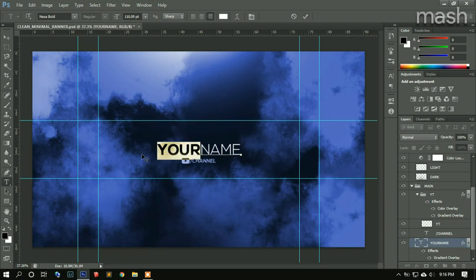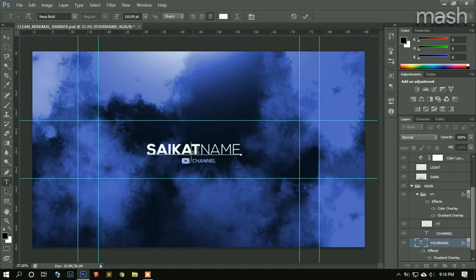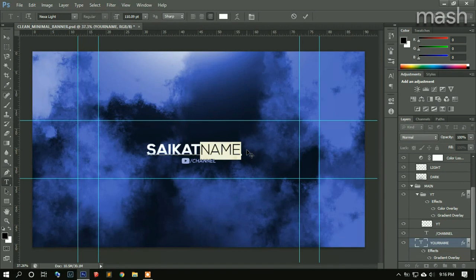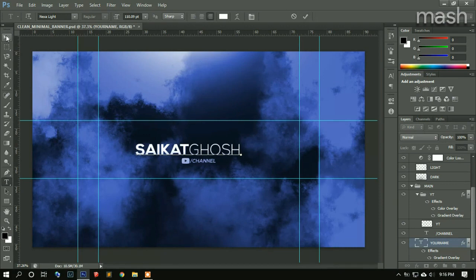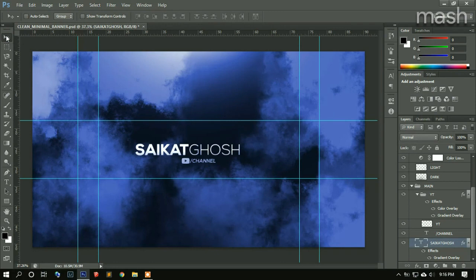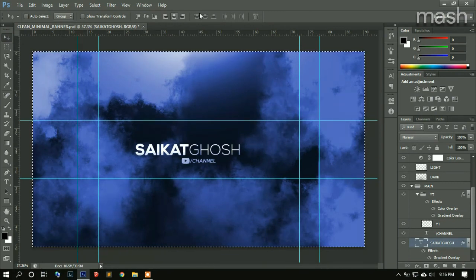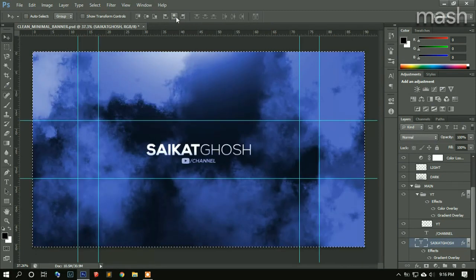For your name, you can write your own name. For this part, this font is Nexa Bold, N-E-X-A-B-U-L-D, and this is Nexa Lite. Now you can press the Move tool, click on Ctrl-A, repeat Ctrl-A, and click on this button so that it arranges itself to the center.